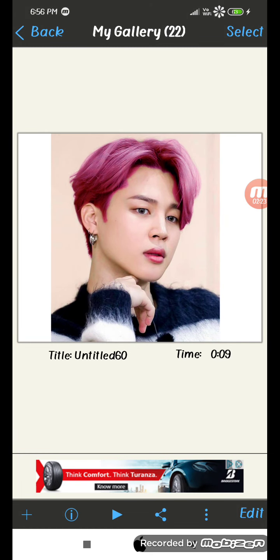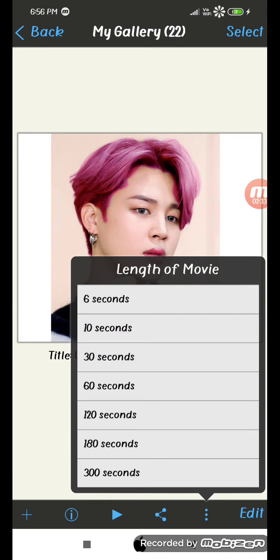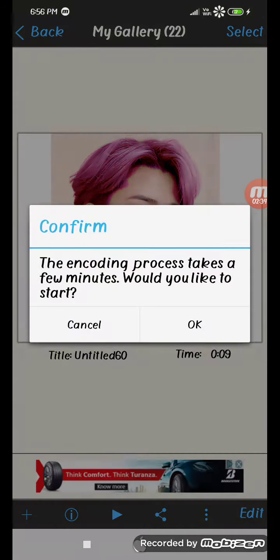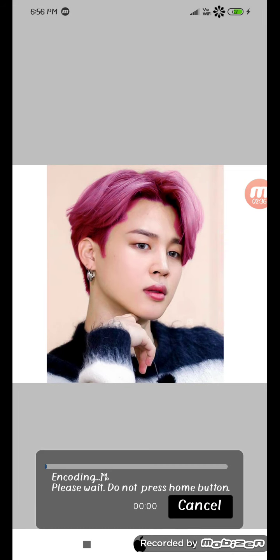To save it, press the three dots down. If you want the photo, press save photo PNG. If you want the movie, press save movie 10 seconds and it.